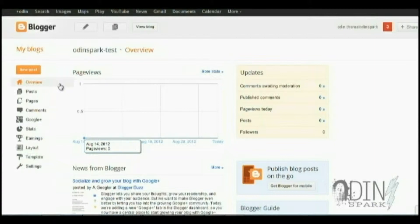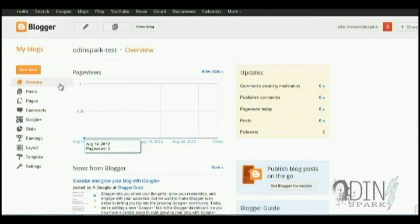First thing I'd like to throw out right off the bat: Blogger is not a robust system. There are extreme limitations to a Blogger account. So what I'm going to be showing you is probably the hardest, most difficult way of getting something added into Blogger, just because the application itself is not designed to be highly customizable, such as WordPress. But because we take requests, we're going to go ahead and do this anyway.